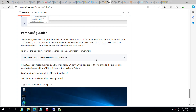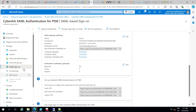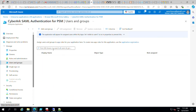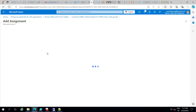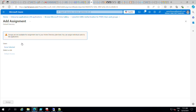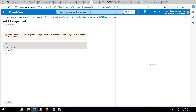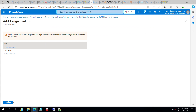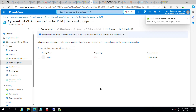The next step is to give users access to the application by assigning them. Since I'm using the basic default domain provided by Azure, I can add users. I'm now adding the user to the application.